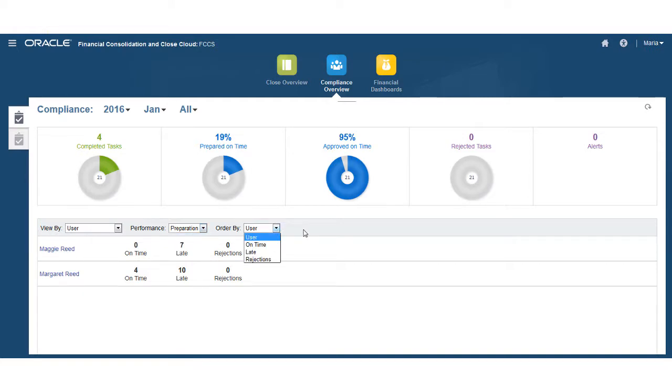You can also sort the dashboard by user, on time, late, or rejected tasks.